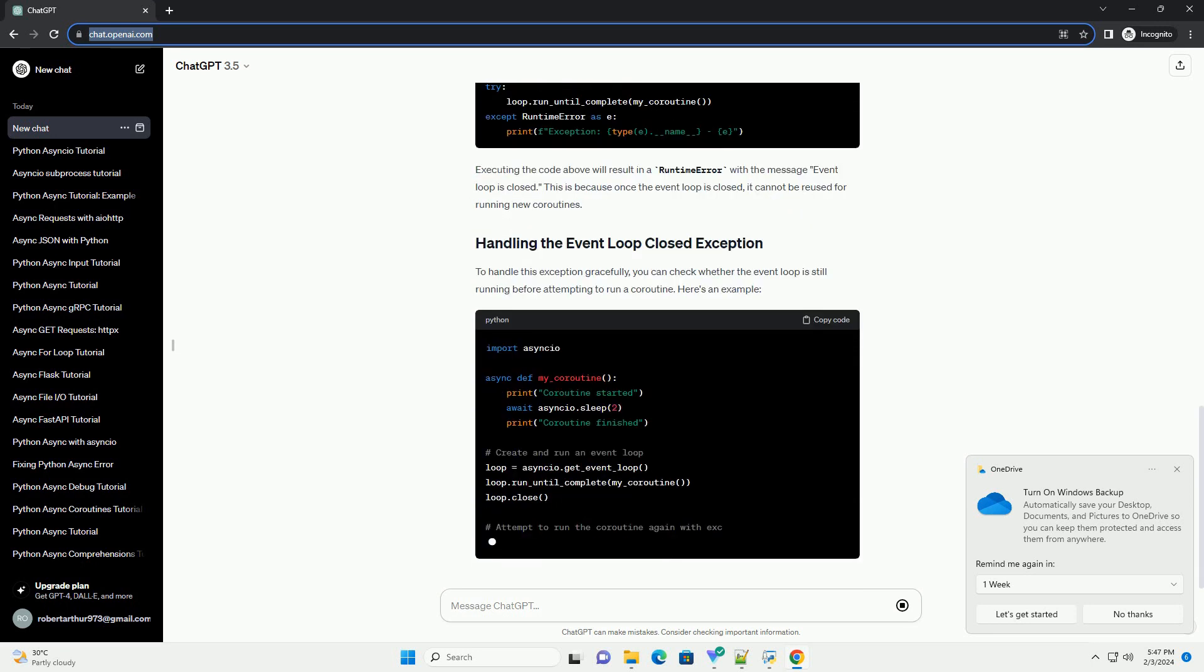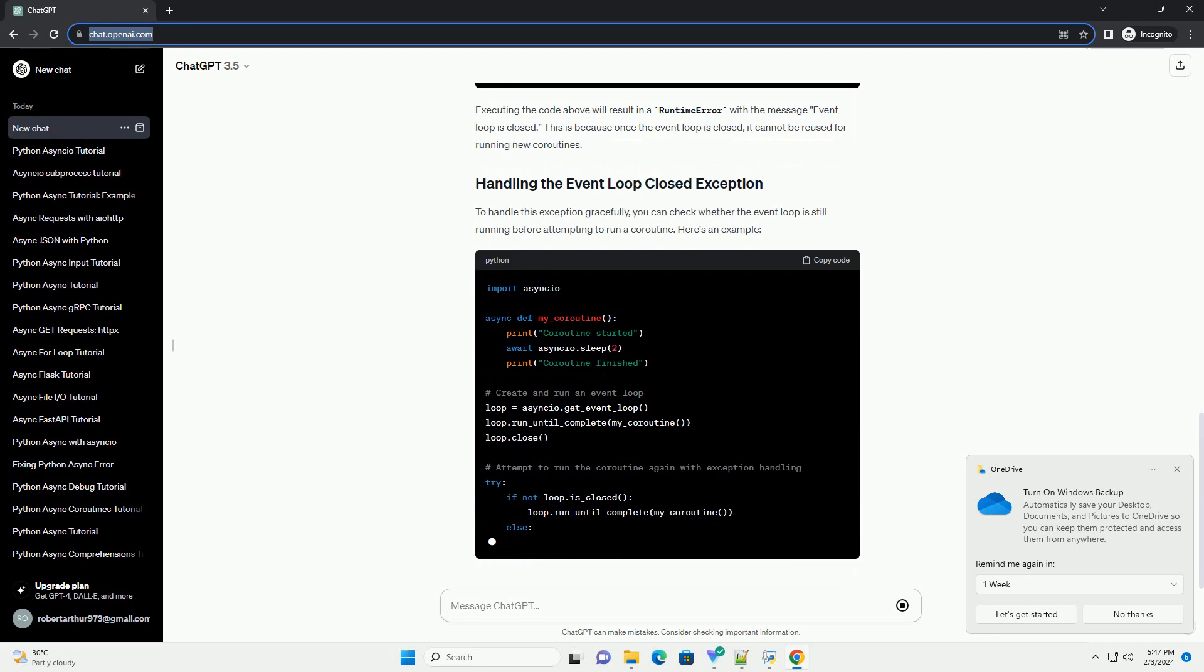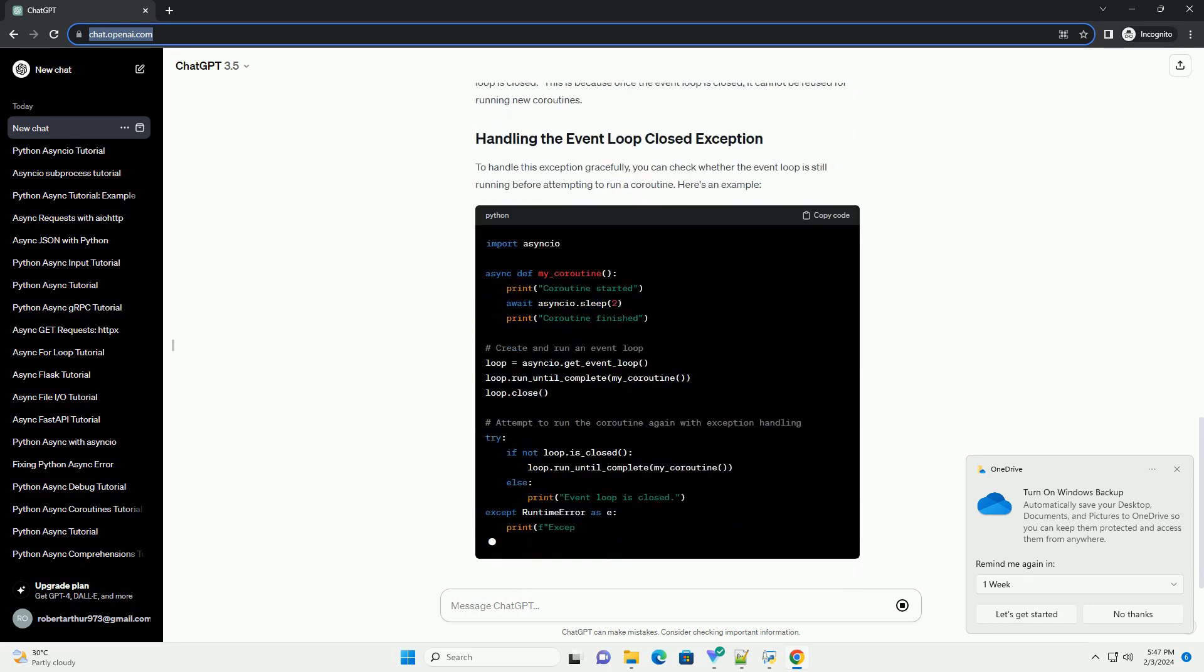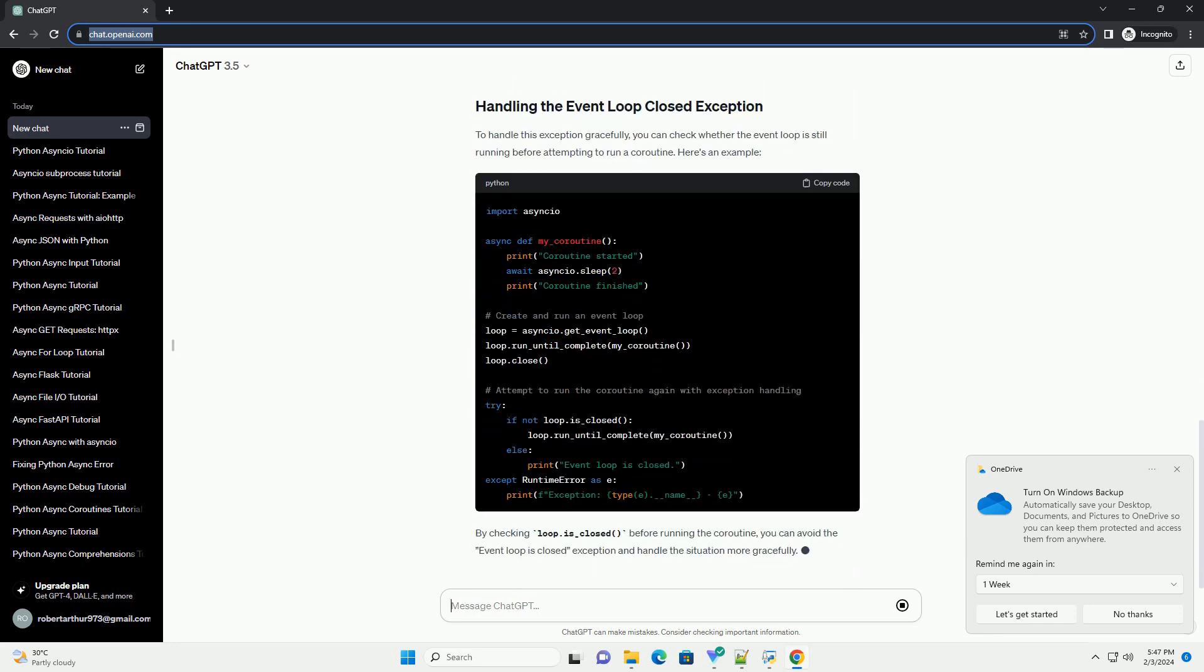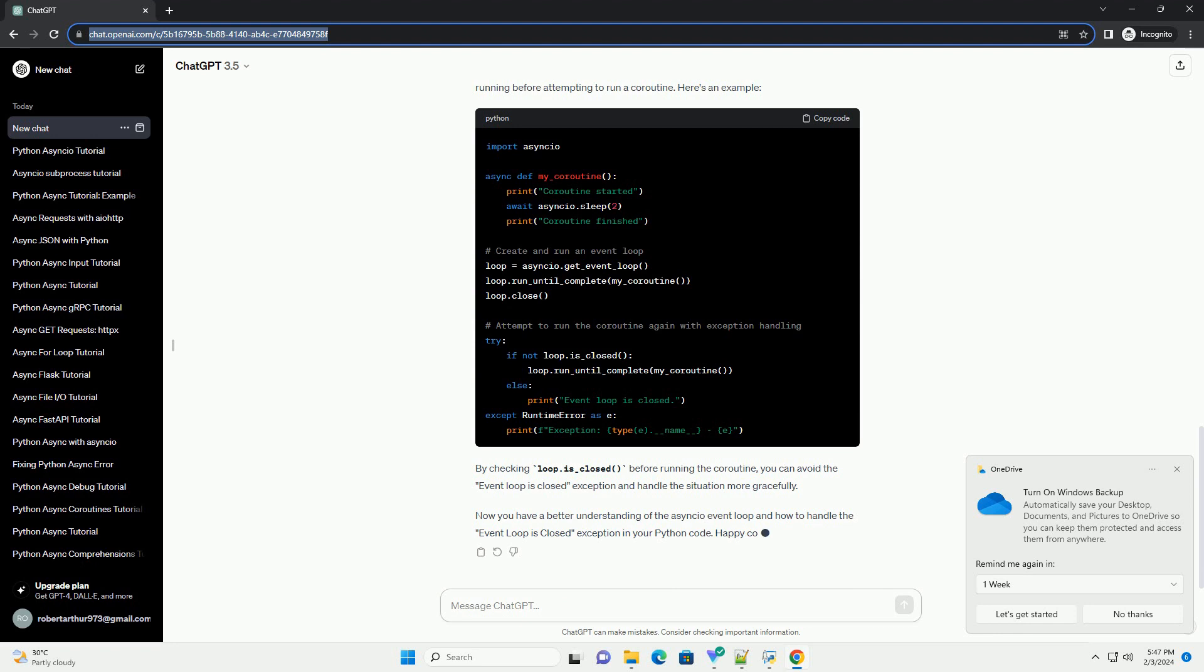The event loop is the core of asyncio, managing and coordinating the execution of asynchronous tasks. It allows you to write non-blocking code by using coroutines and awaits. Before we proceed with the exception handling, let's have a brief overview of how the event loop works.